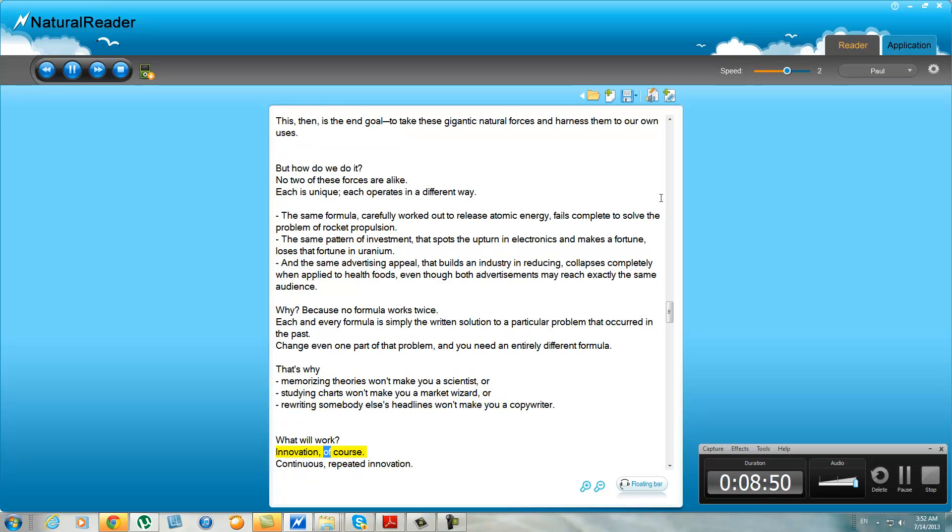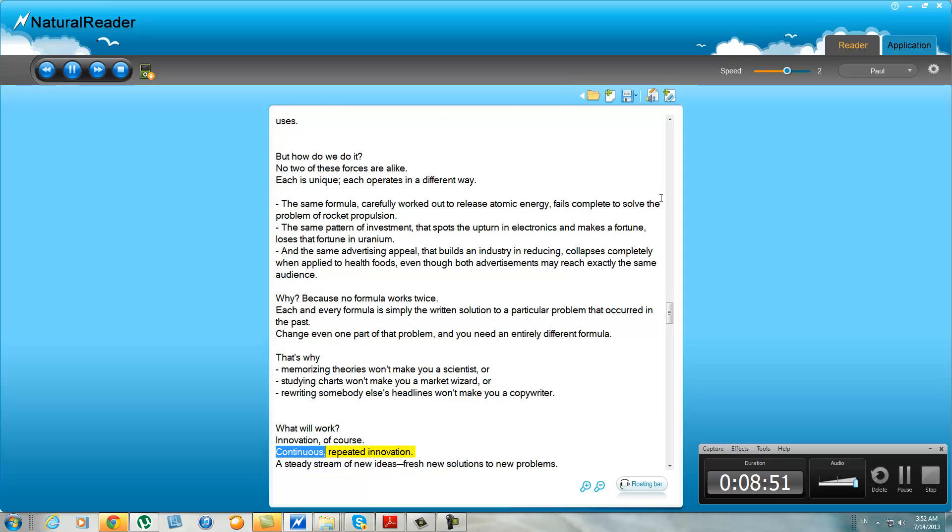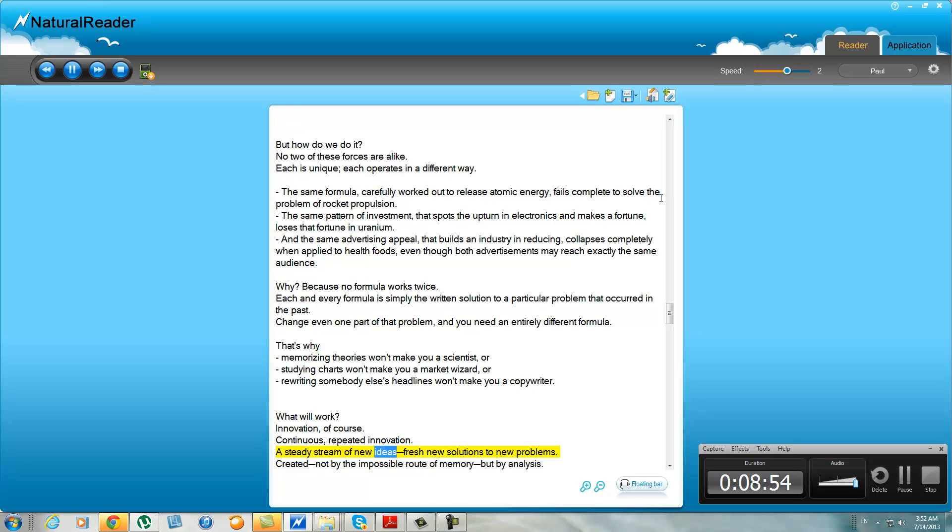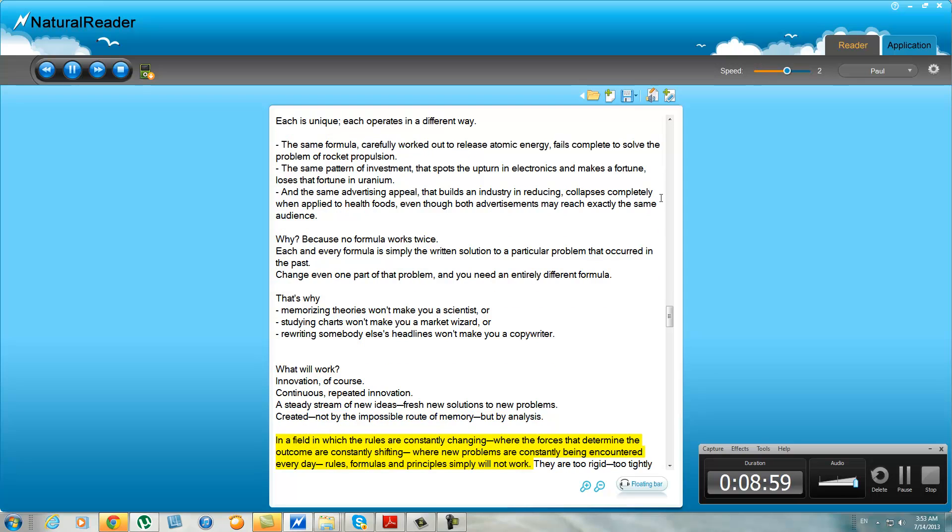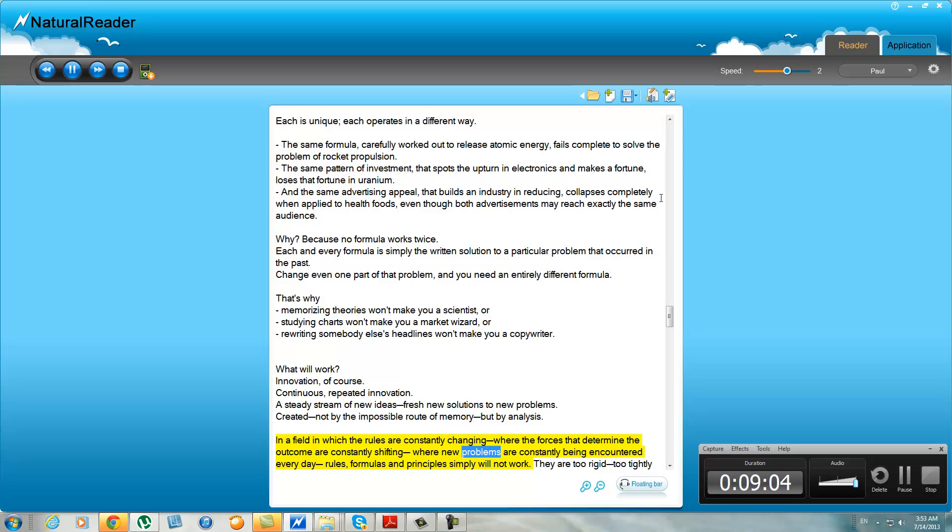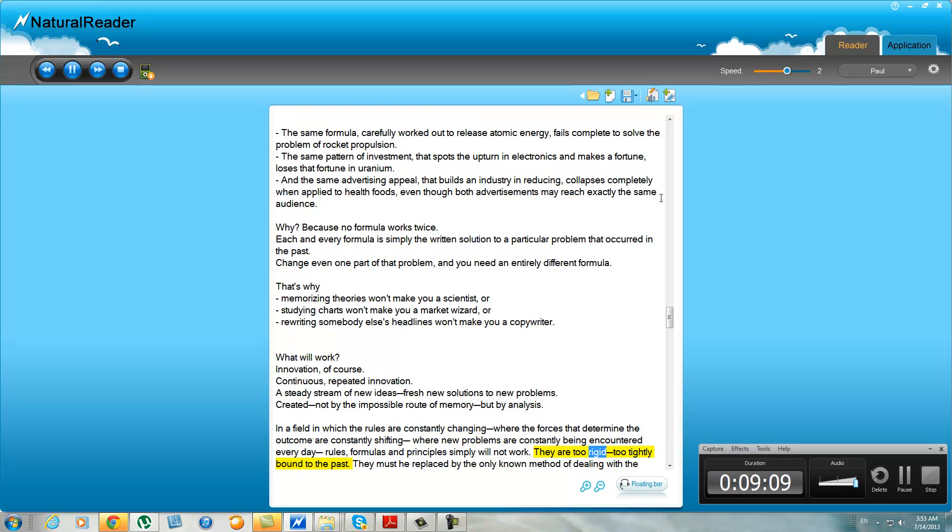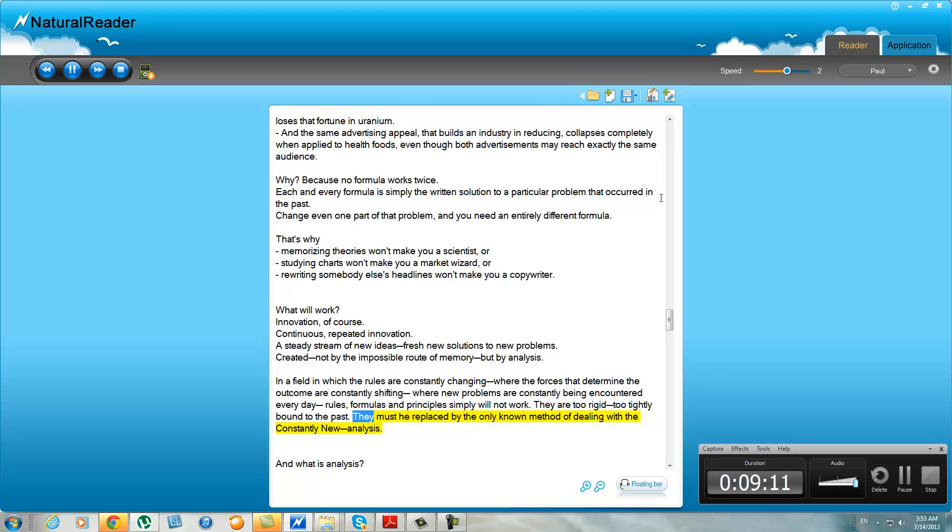What will work? Innovation, of course. Continuous, repeated innovation. A steady stream of new ideas, fresh new solutions to new problems, created not by the impossible root of memory but by analysis. In a field in which the rules are constantly changing, where the forces that determine the outcome are constantly shifting, where new problems are constantly being encountered, everyday rules, formulas, and principles simply would not work. They are too rigid, too tightly bound to the past. They must be replaced by the only known method of dealing with the constantly new: analysis.